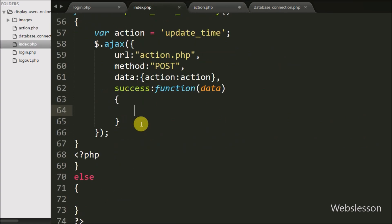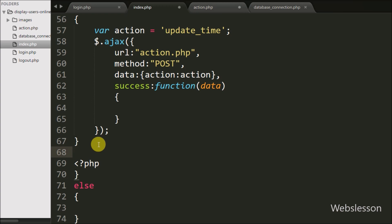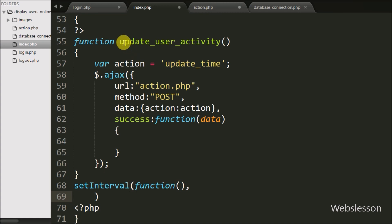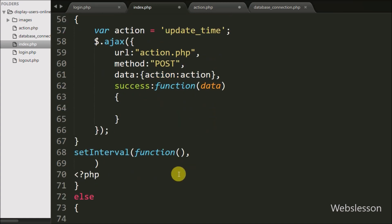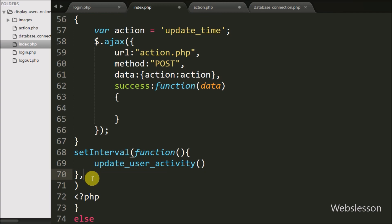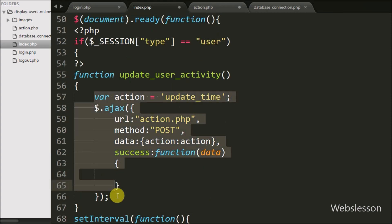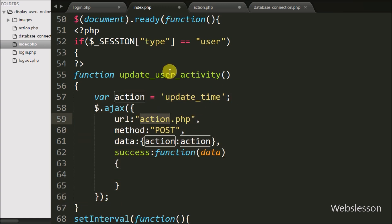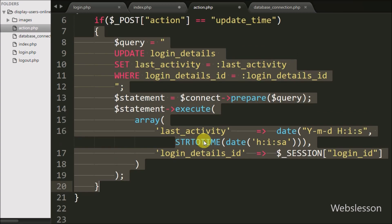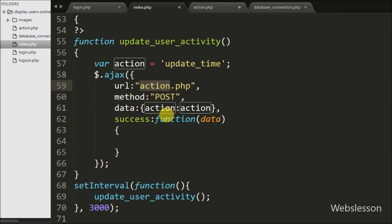Now we go back to the index page and here we write the setInterval() method. Under this we call the updateUserActivity() function with 3000 milliseconds. So the updateUserActivity() function will be called every three seconds. When a user logs in and goes to the index page, every three seconds this function will be called and it will update the user's login_details last_activity column data.